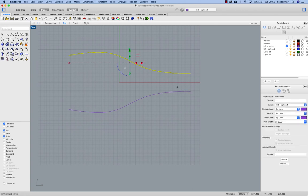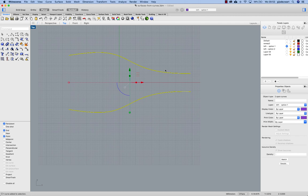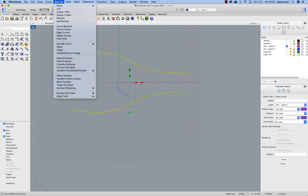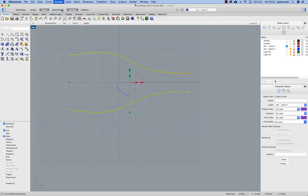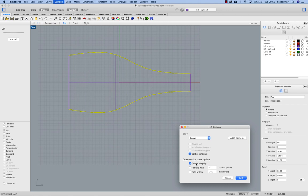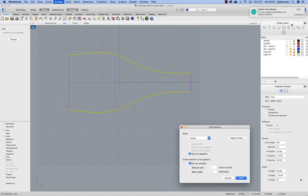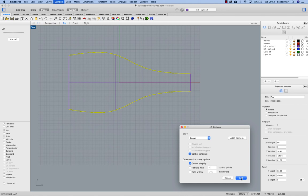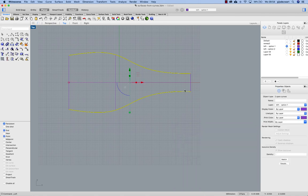Select the other curve and run Surface Loft. Do not simplify the result. Loose option. Loft.